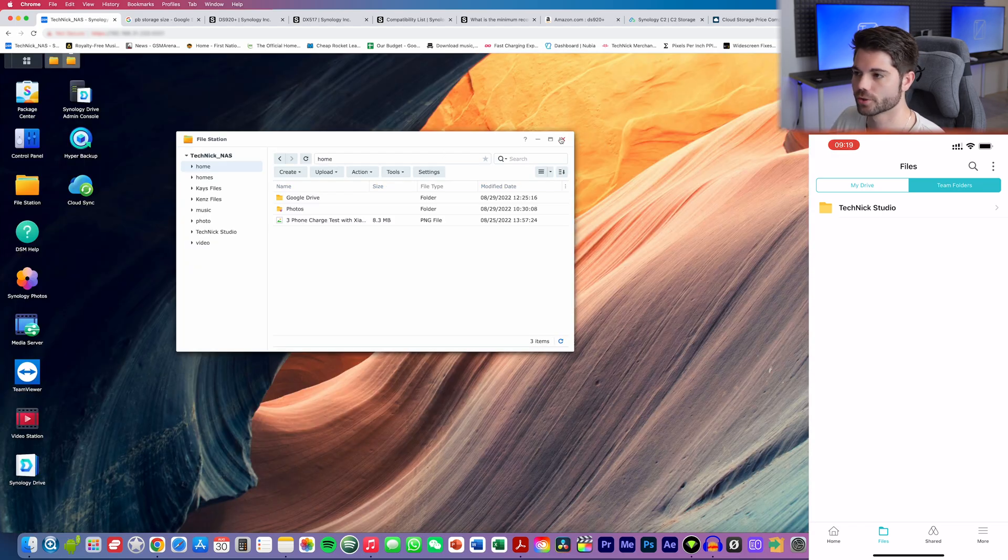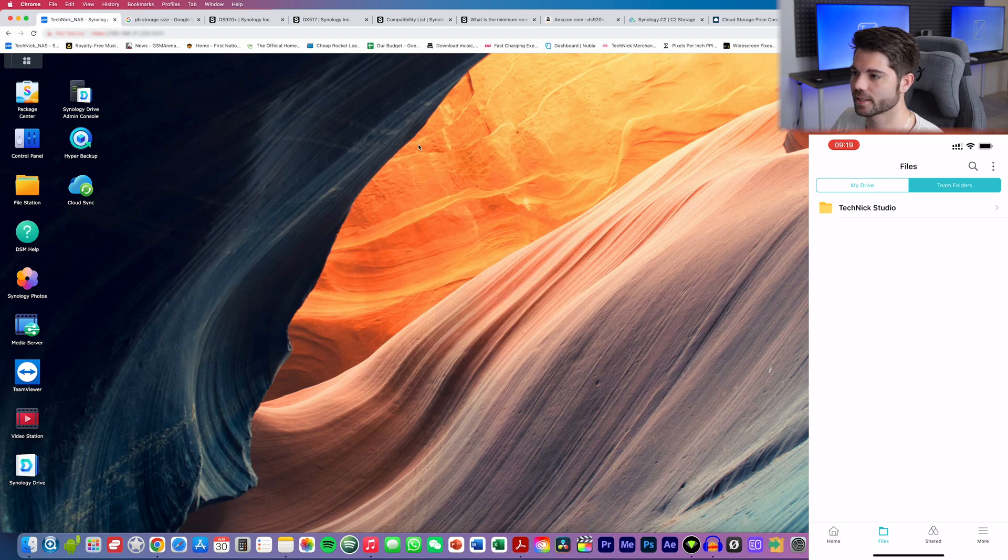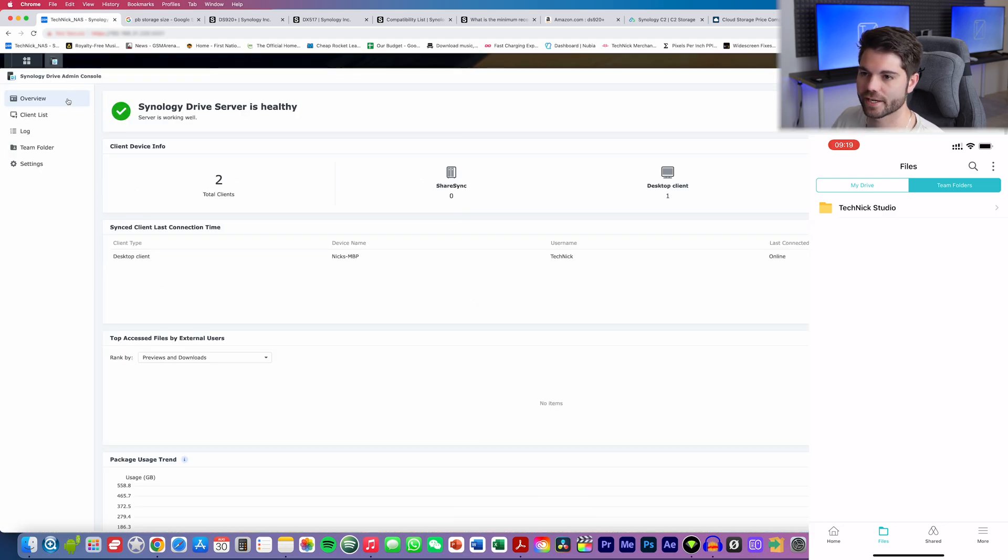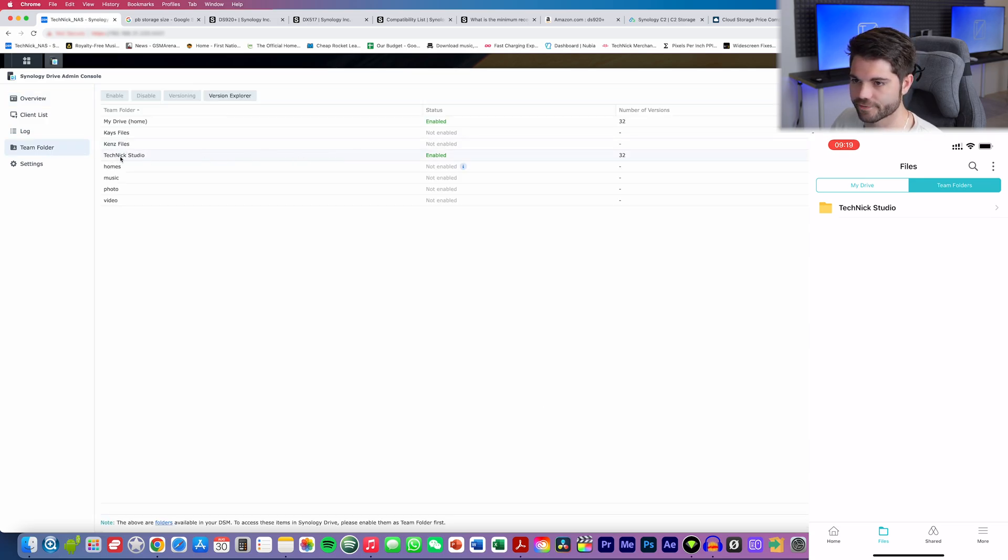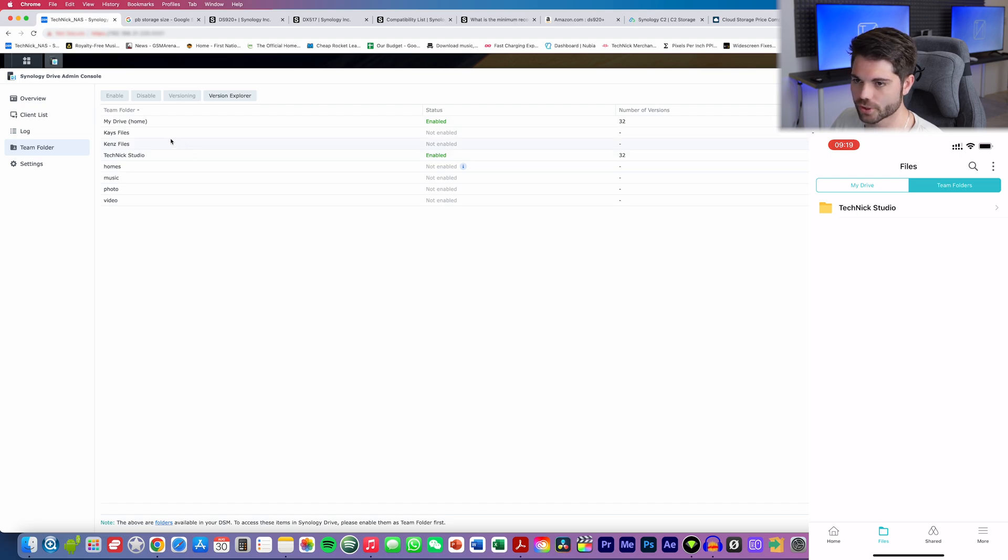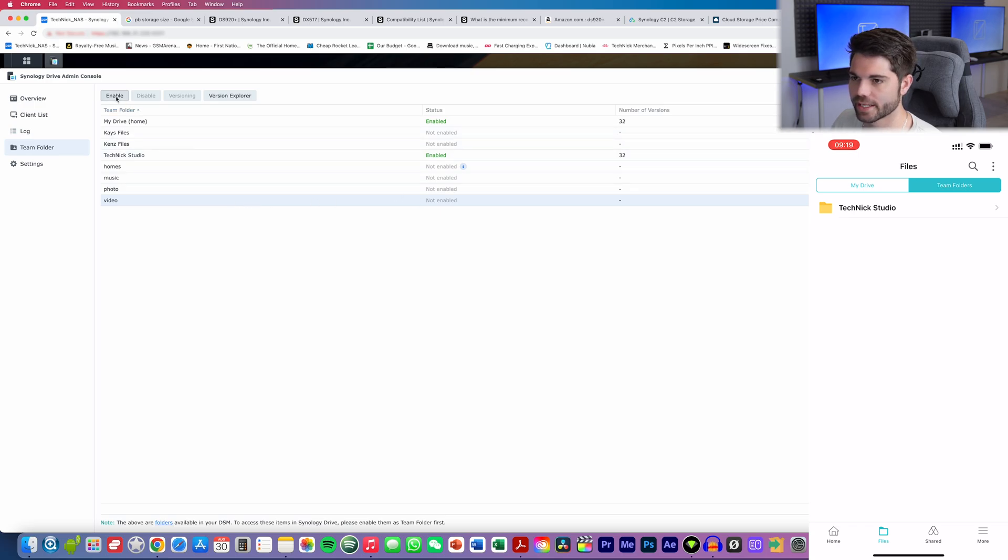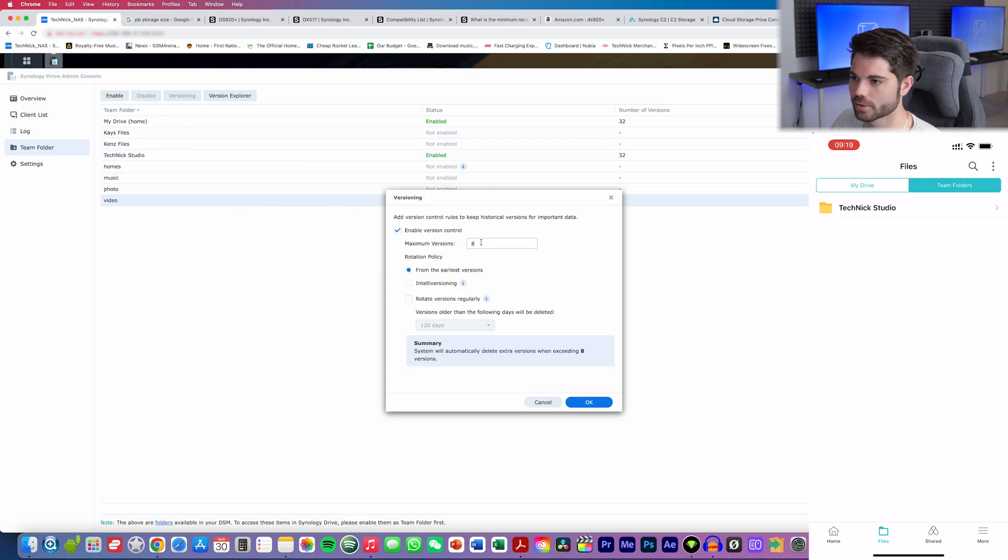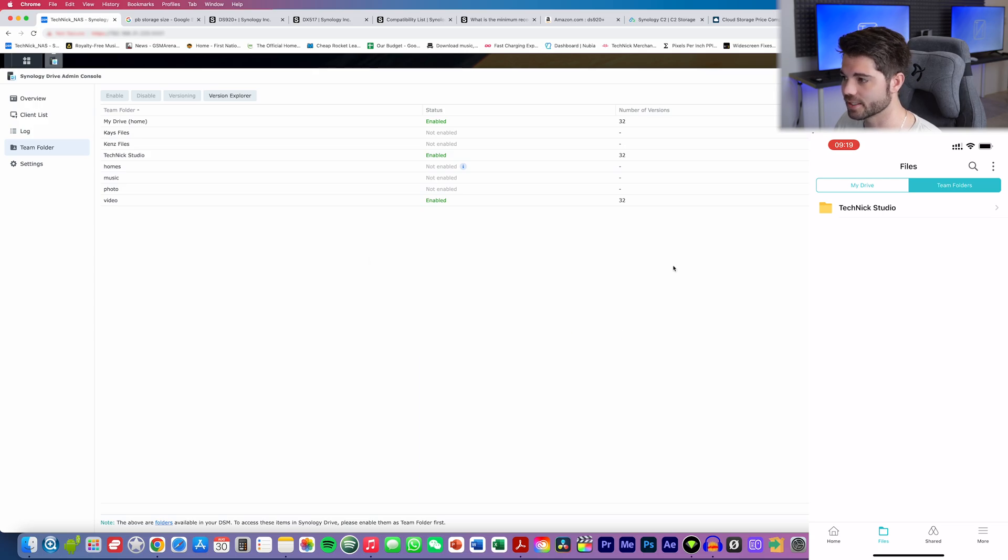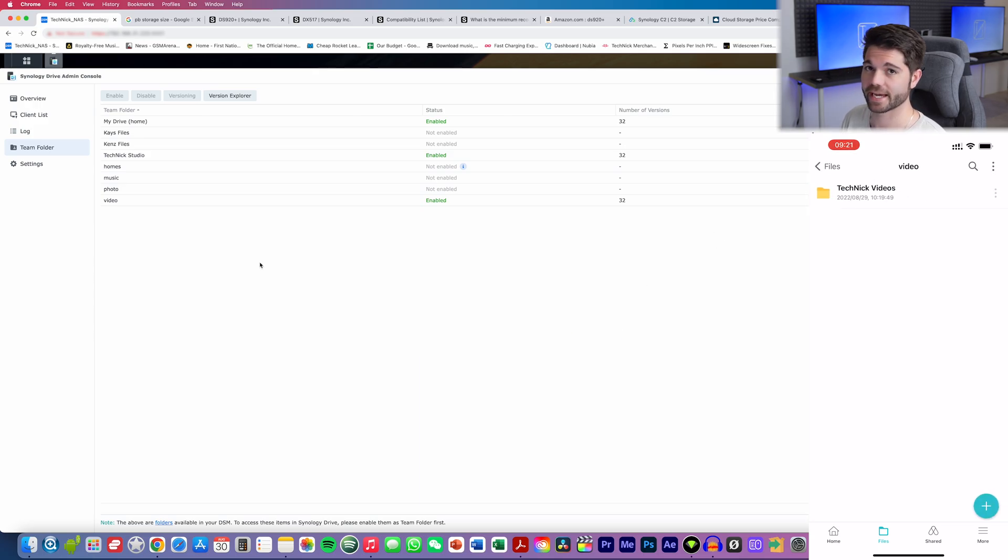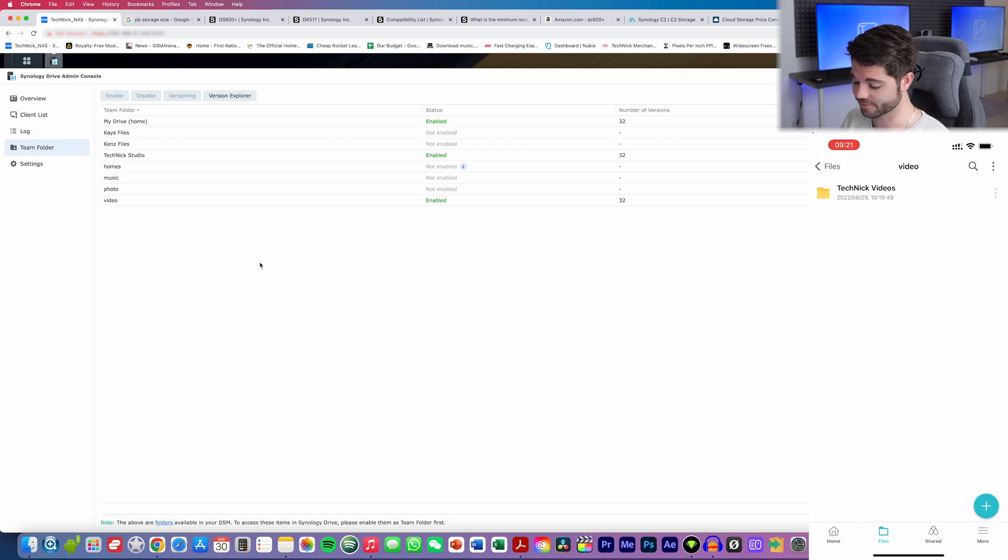So if we head back to my PC and we go back to home, you'll see that we have something here called Synology Drive Admin Console. And if we go over to Team Folder, then you can have a look that I've enabled Technic Studio. I can also go ahead and enable video, for example. So let's go here and hit enable. So we hit OK over here. And now it has been enabled. As you can see, it's already popped up over there with video.